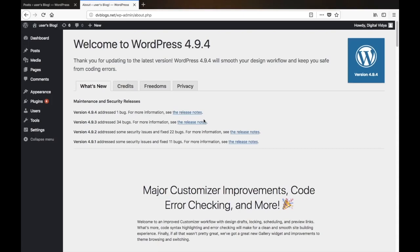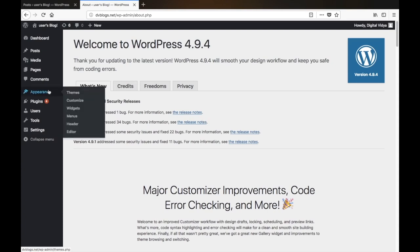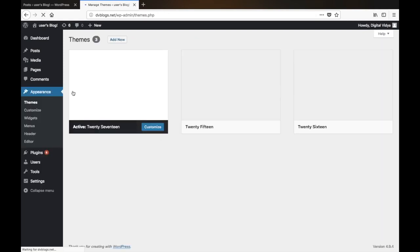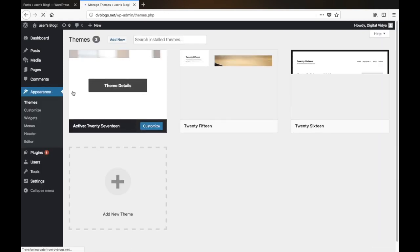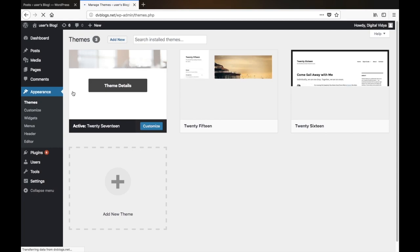From here we can start configuring our website, and the first step is to install a theme. To do that, simply hover on to Appearance in the left-hand panel and click Themes. Here you can see the themes which are currently installed on our server.